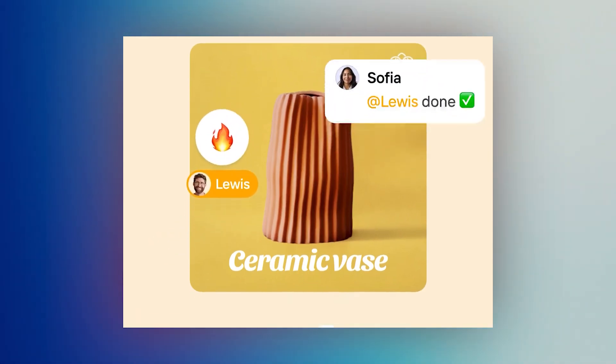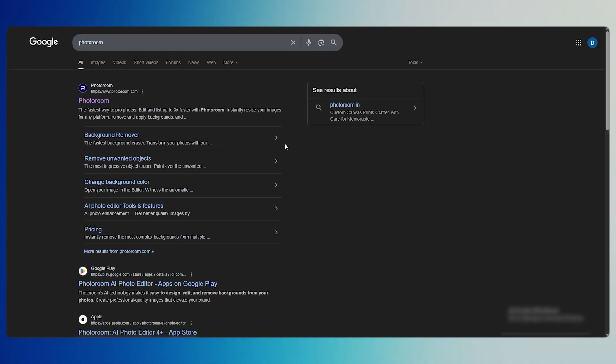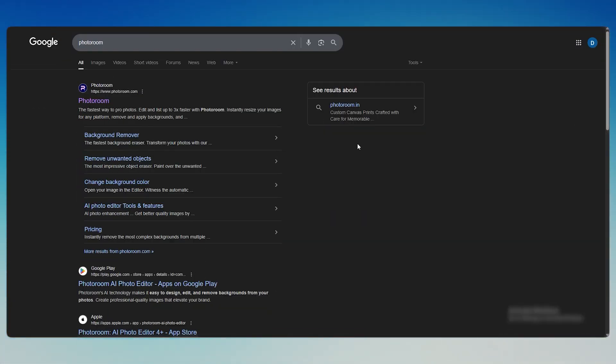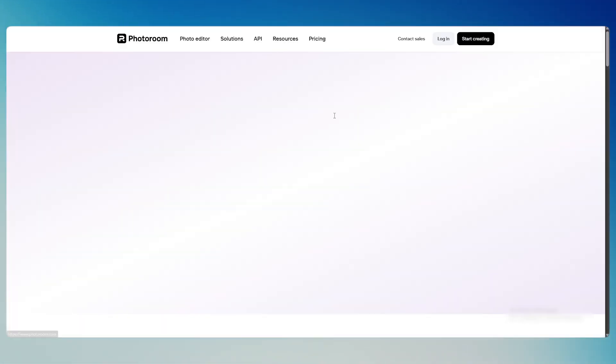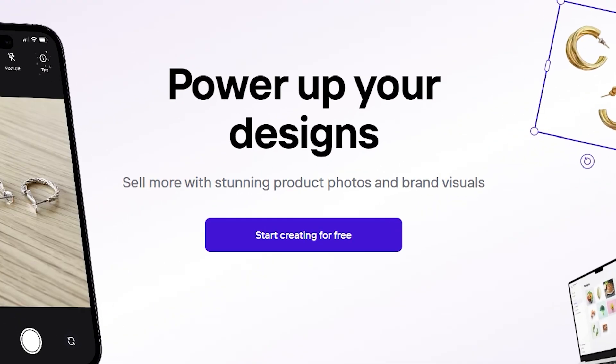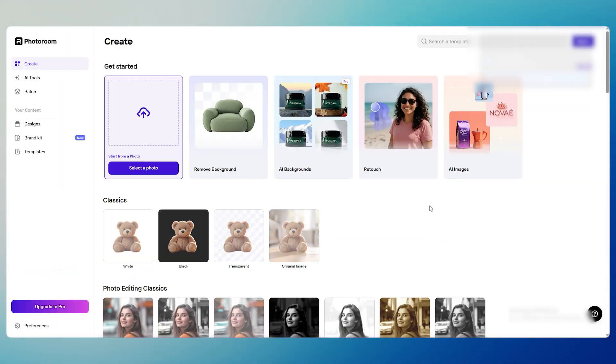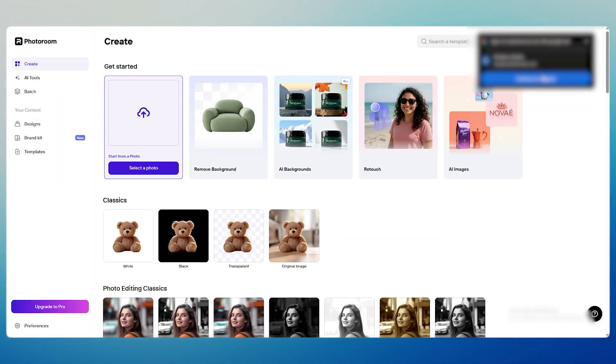Let's start by heading over to PhotoRoom in your browser. You don't need to download anything special. Just go to PhotoRoom.com and click start creating for free. If you don't have an account yet, you can sign up with Google or your email in less than a minute.